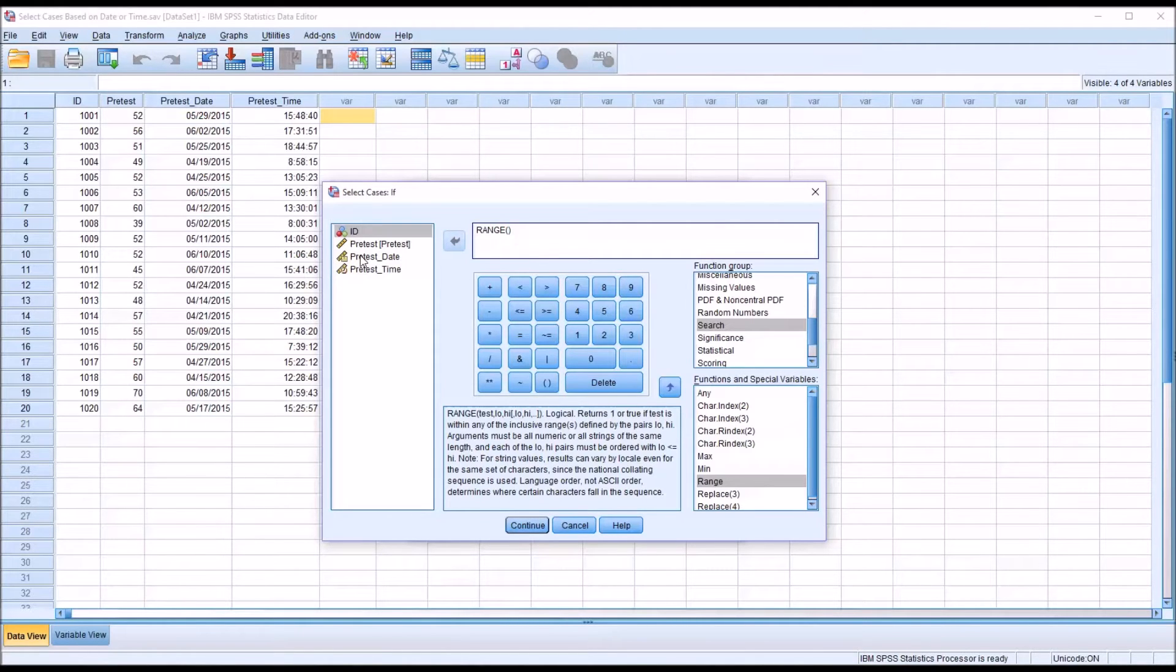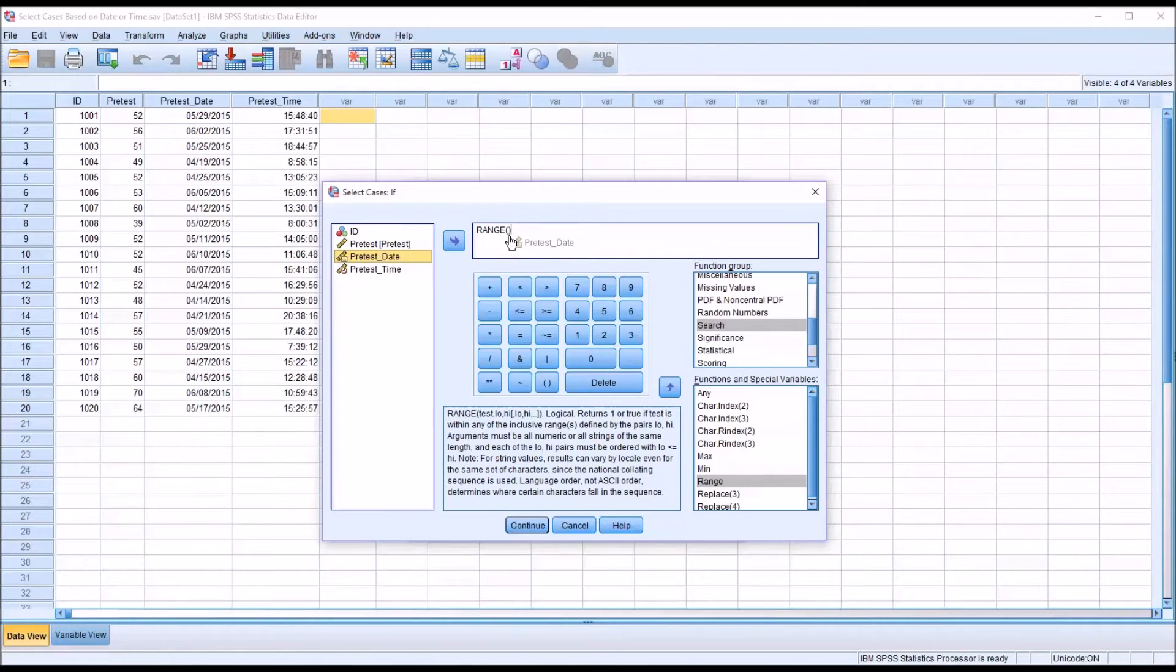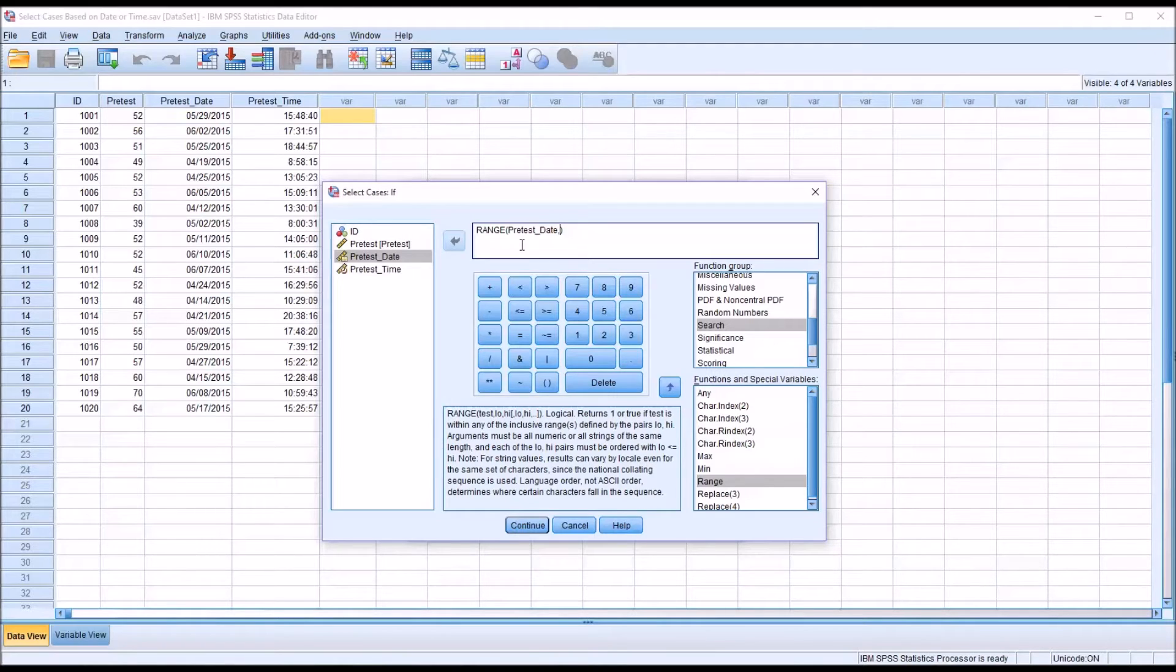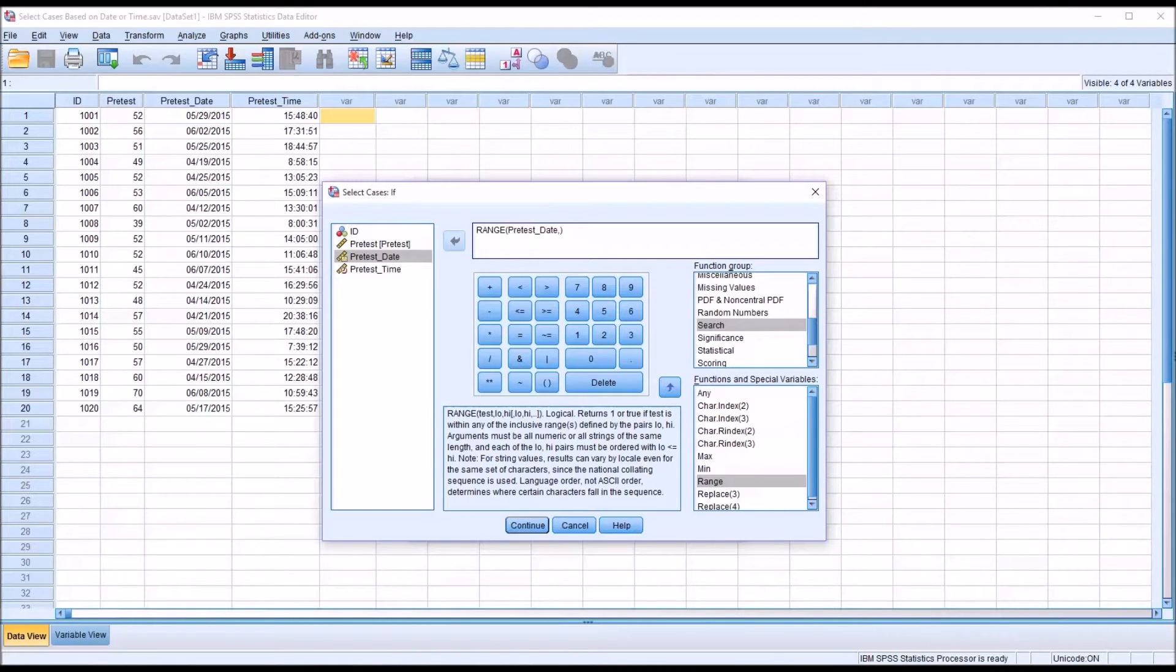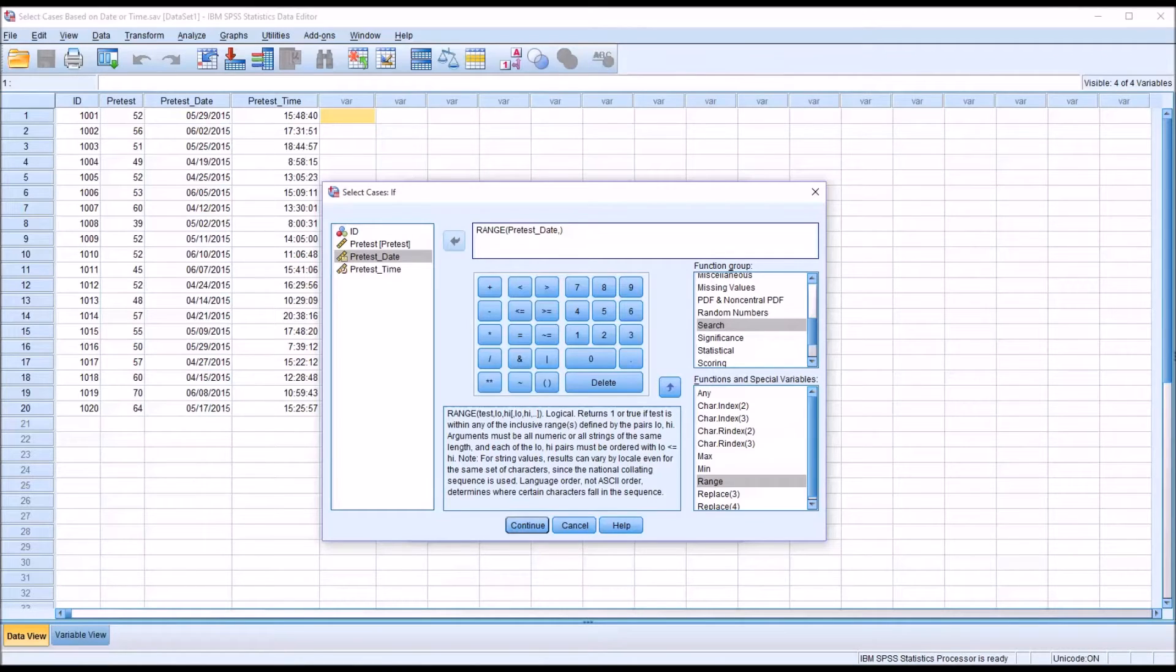And move over the pretest date variable into the parentheses, then a comma. And then I'm going to want to specify the first date in the range that I want. So let's assume that's going to be 4-15-2015. I want to specify that as the first date.